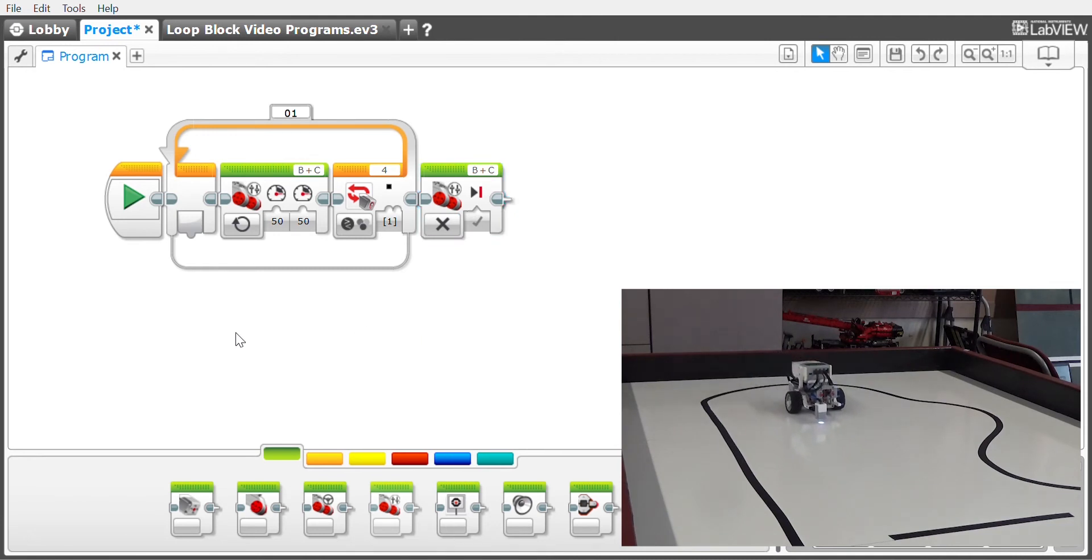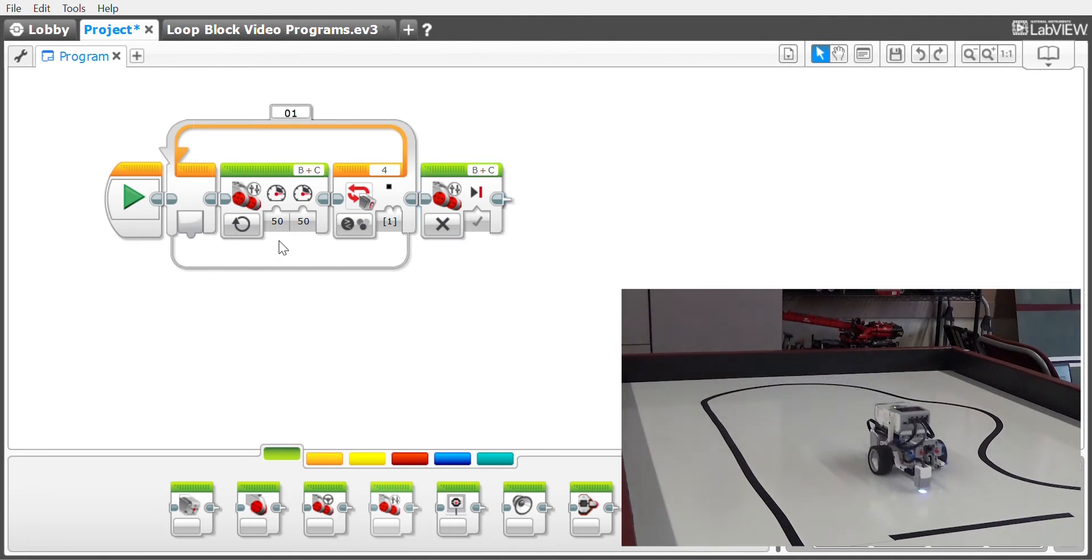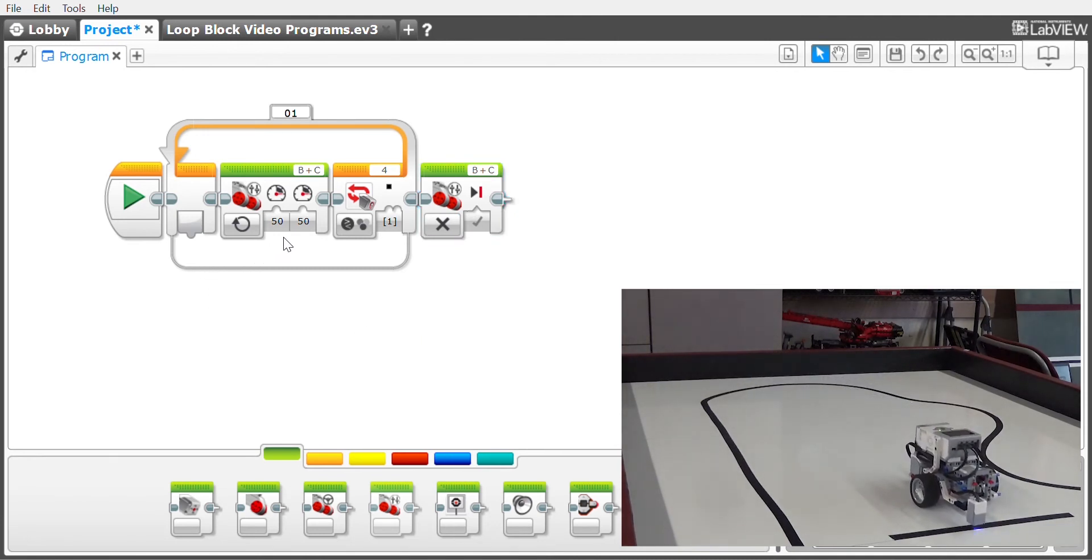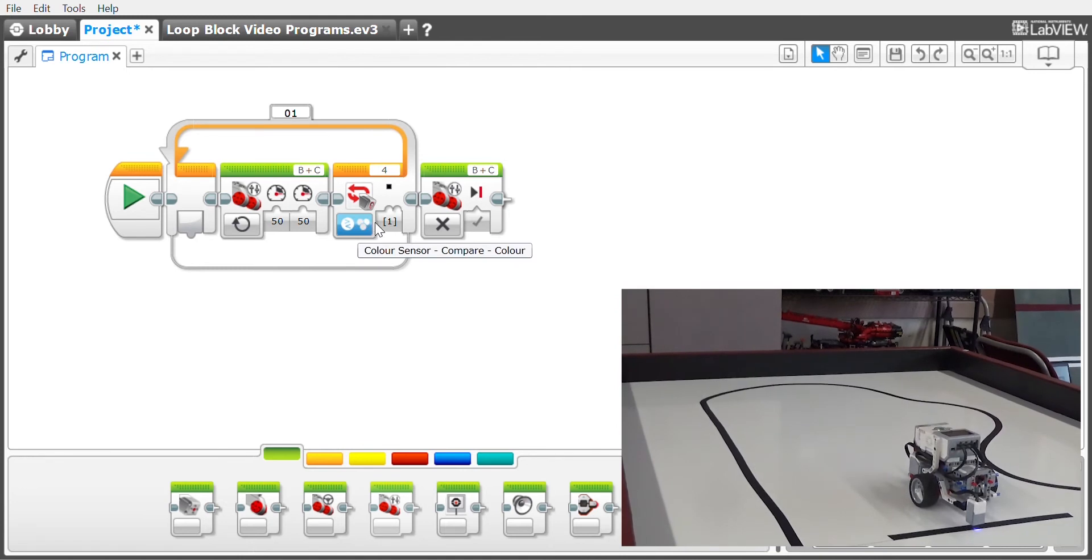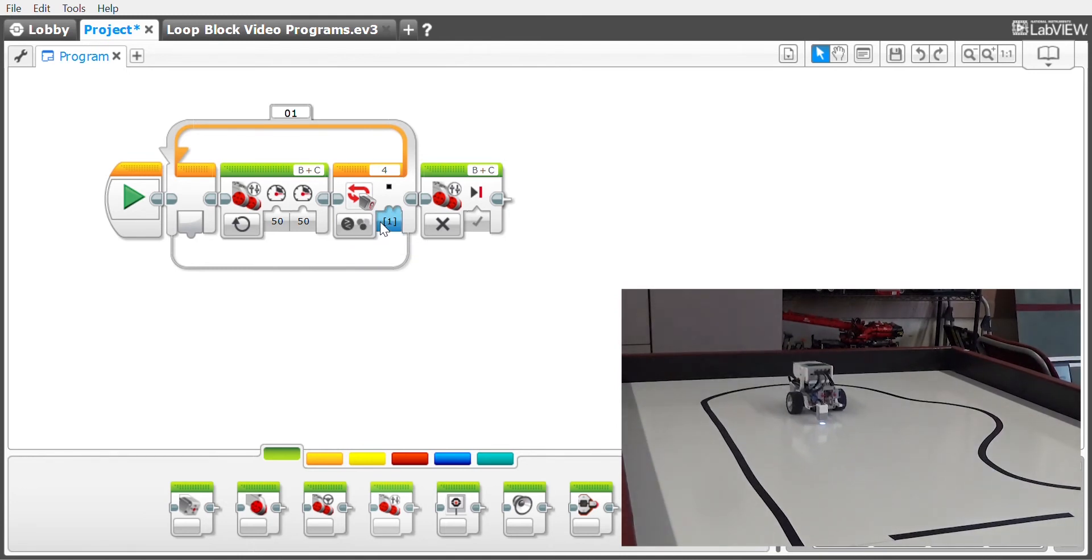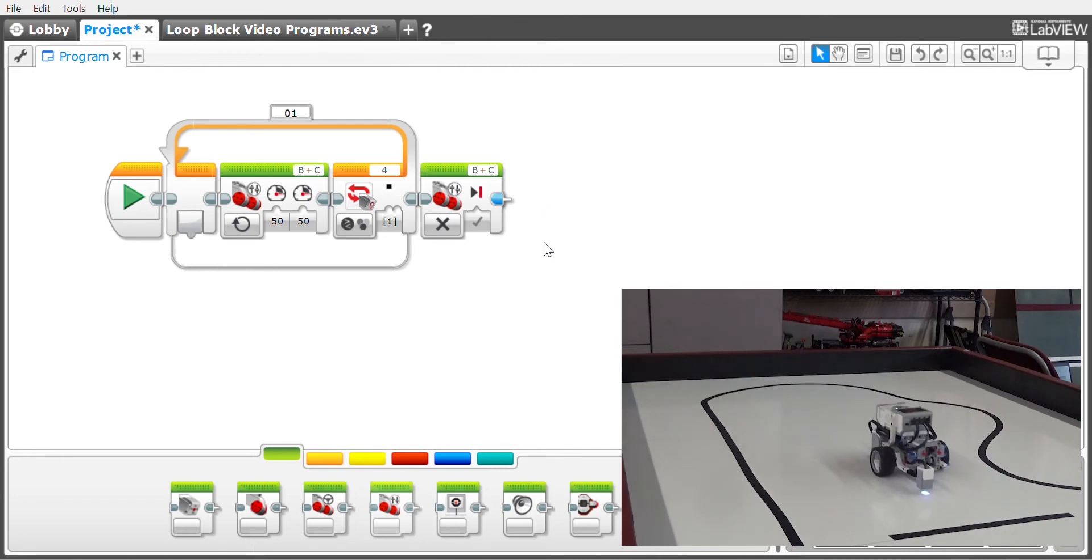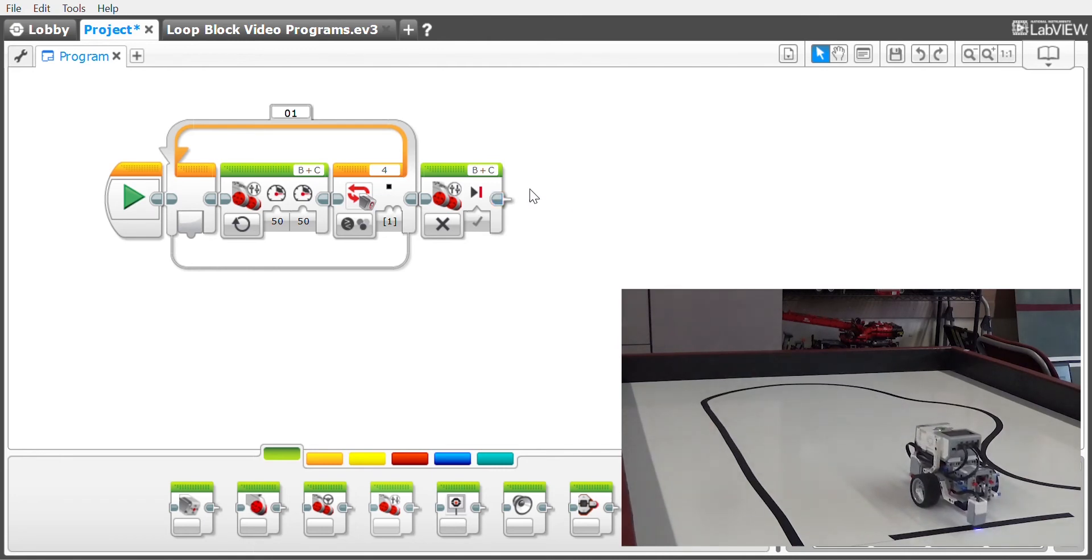What should happen is the robot should now run until it sees a black line or black mark, and then as soon as it sees that, it will exit the loop and turn off. Now you can go on with your program to do whatever else you want to do after that.